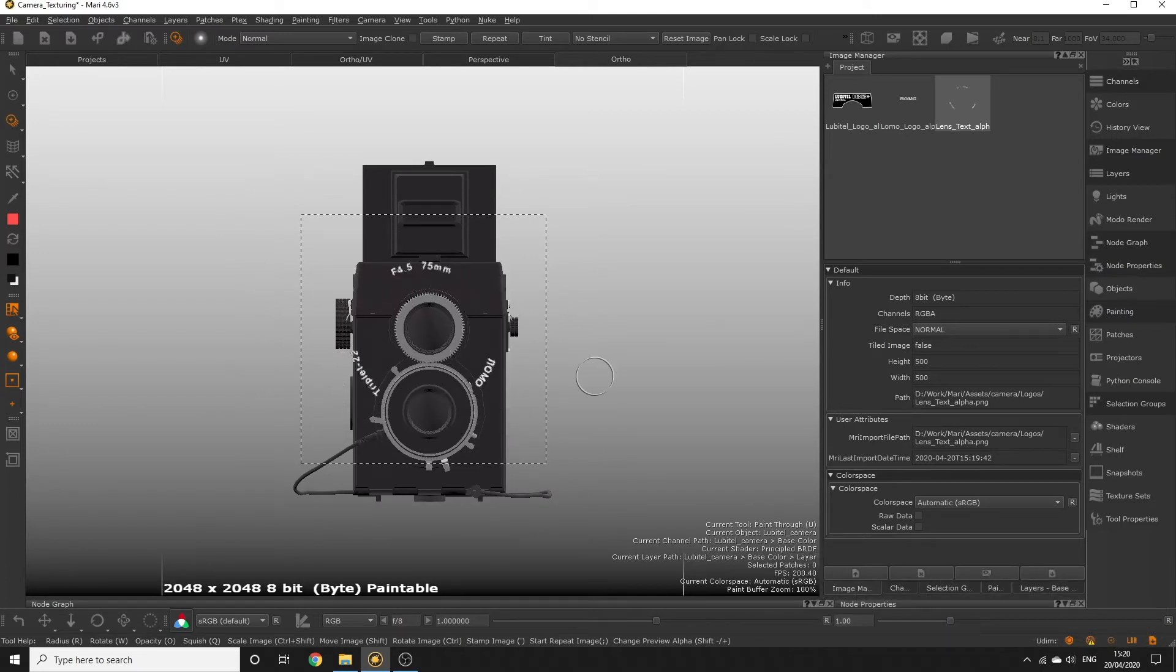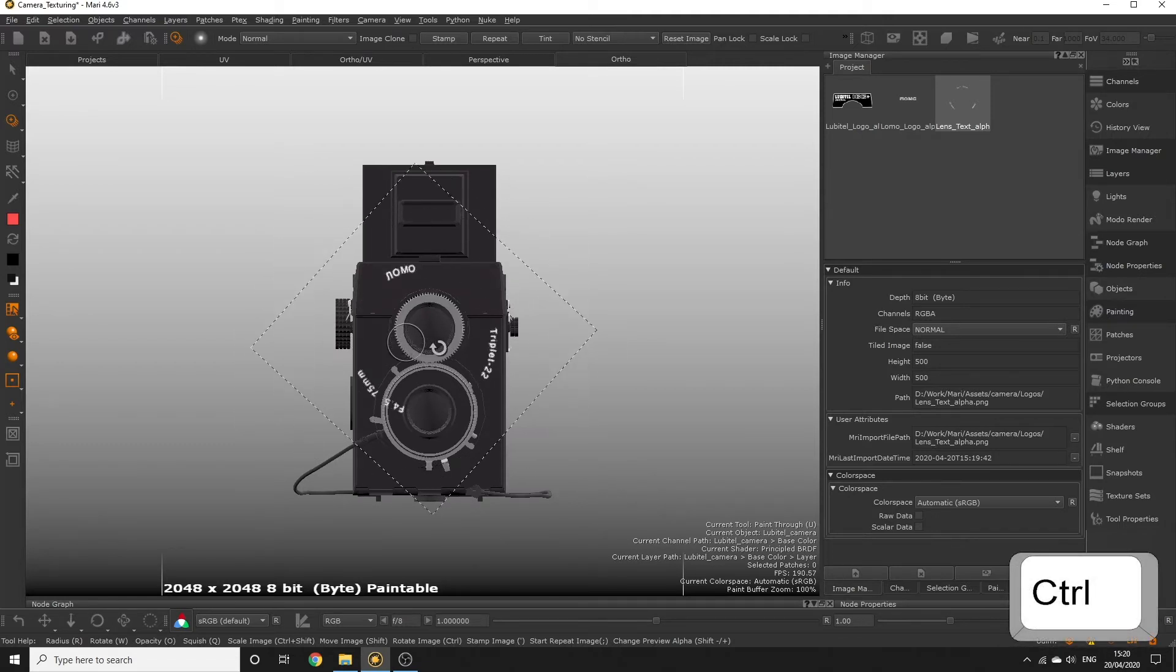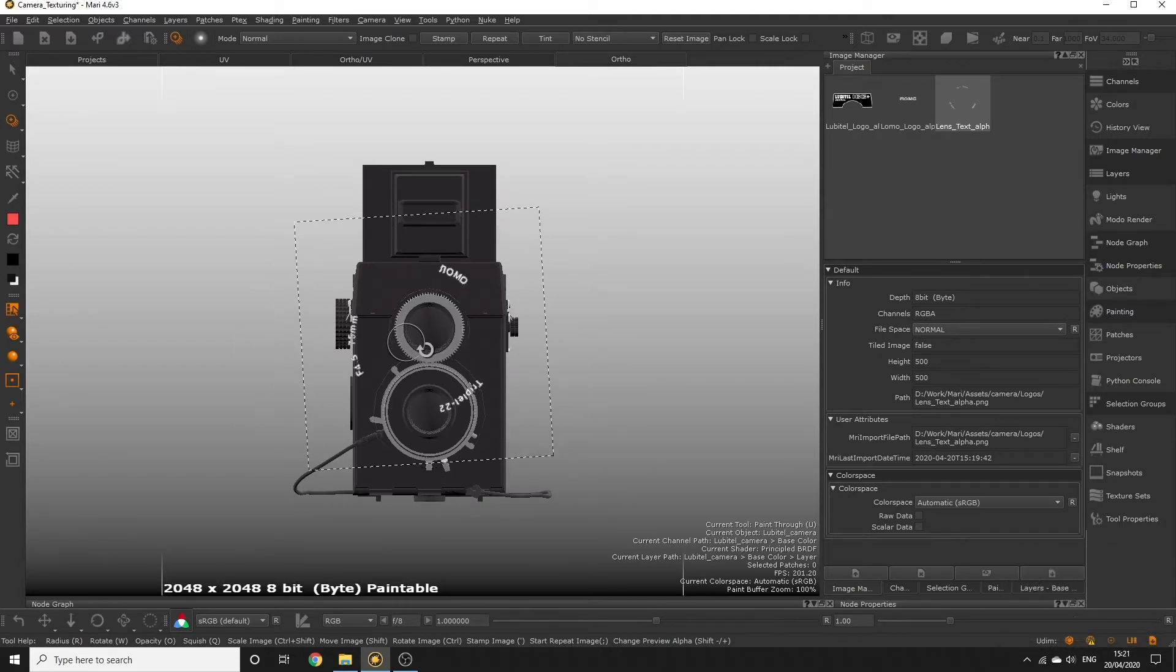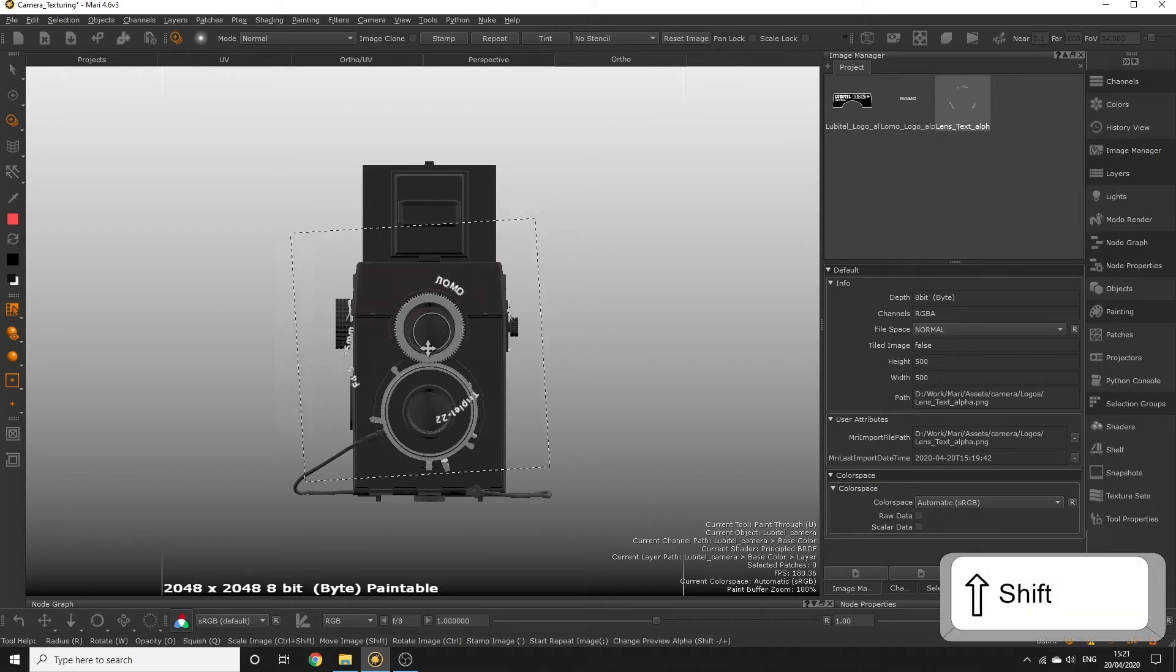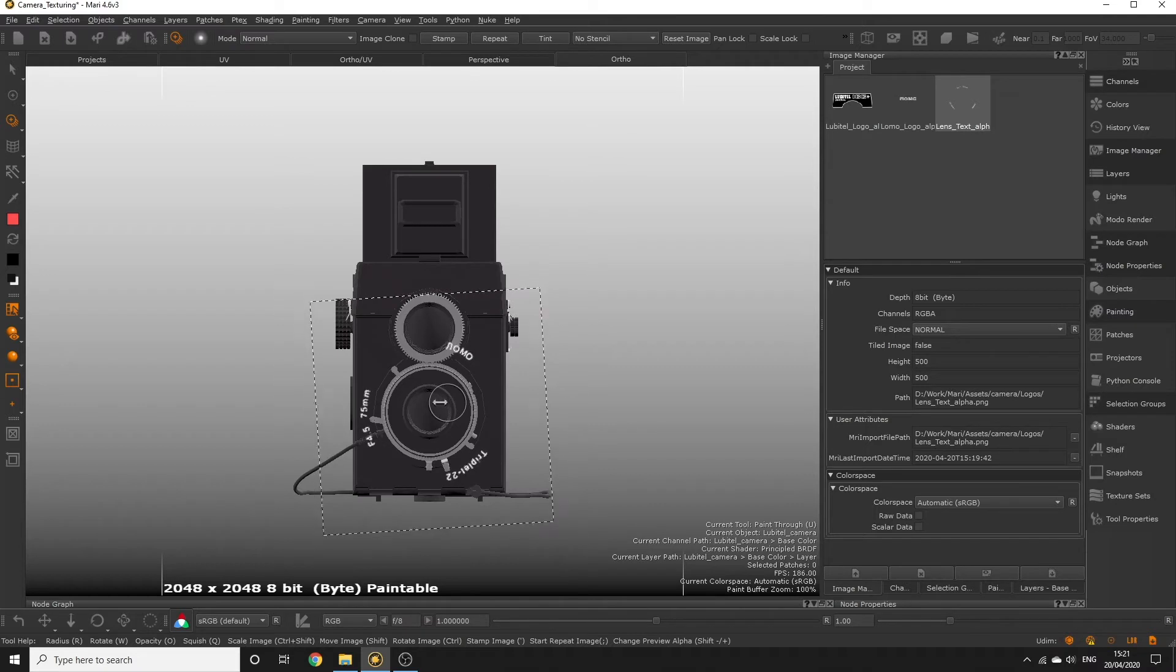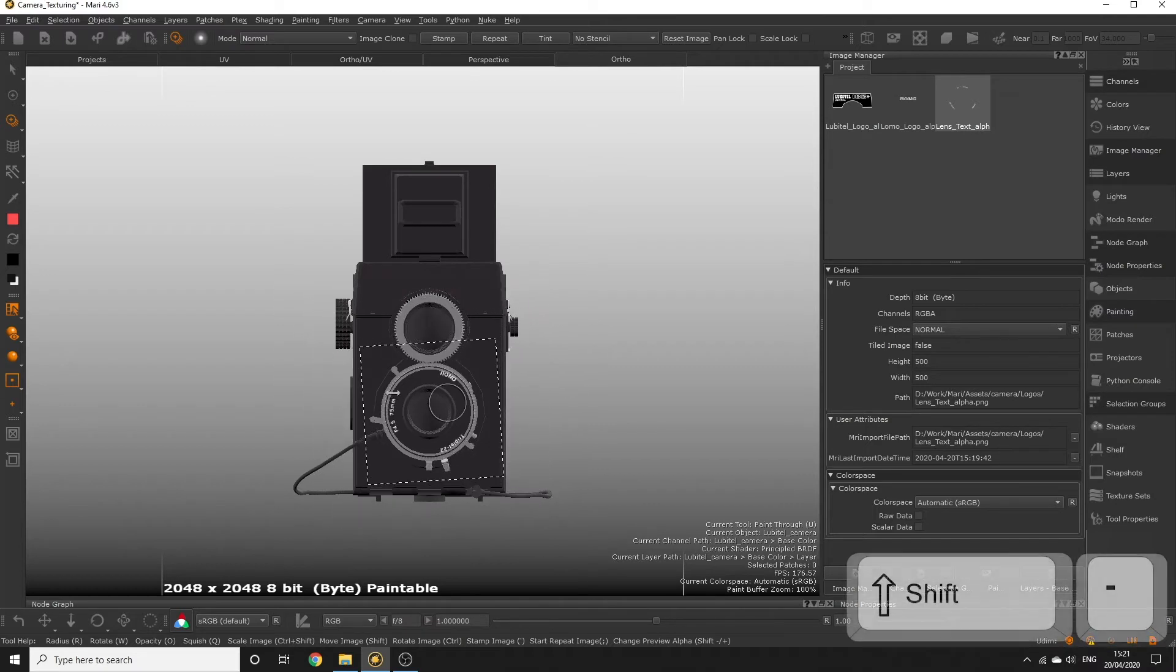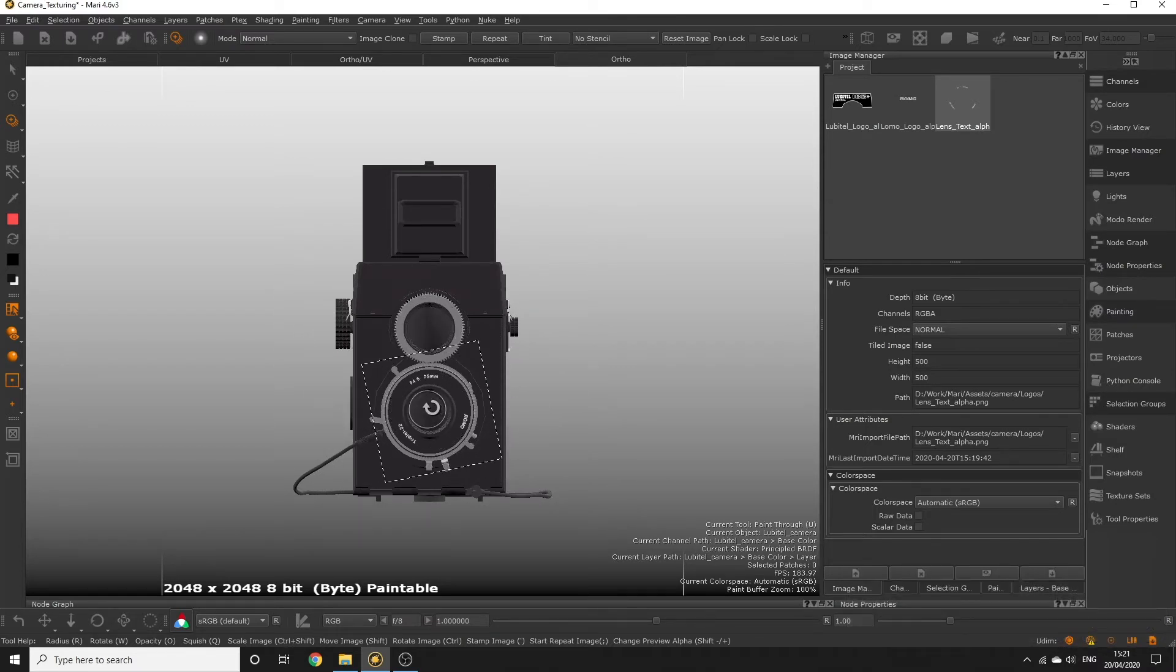To rotate the image hold ctrl and click drag your mouse left to right and to move the image hold shift click and drag the mouse to set the image where you need. If you need to reduce the image's opacity so you can see what you're doing a bit easier hold shift and press plus or minus buttons.